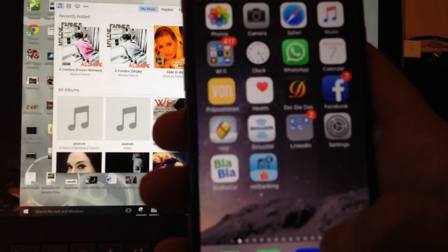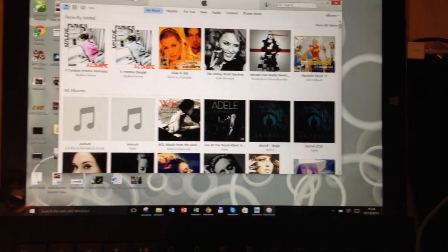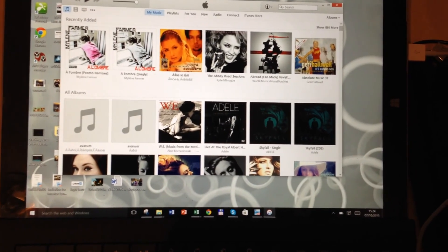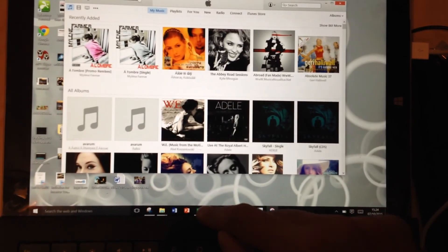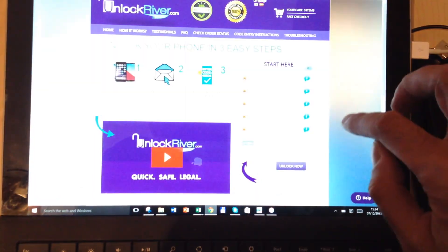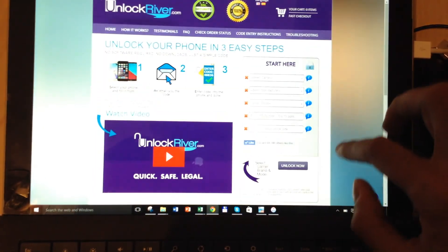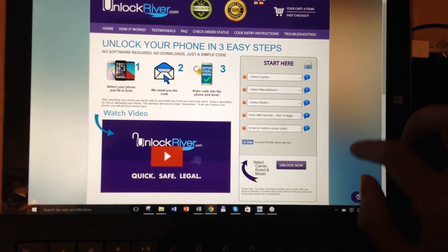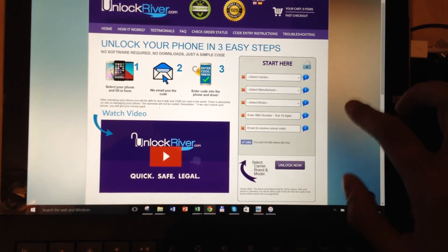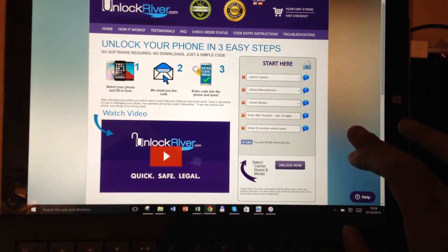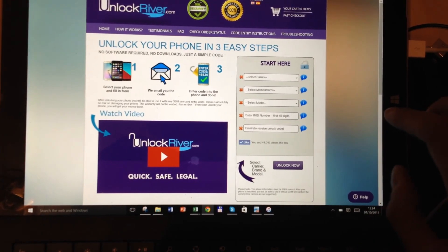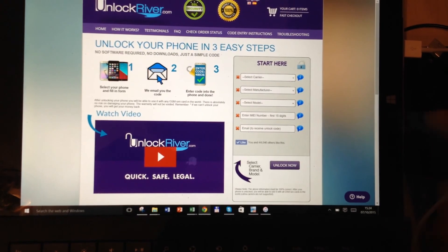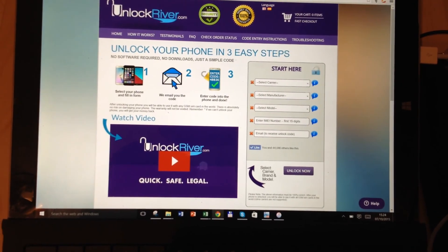Thank you very much for your attention, I hope you enjoyed the tutorial. If you have any questions, just let me know. And once again, the website I used is unlockriver.com — I highly recommend it as it's really great value for your money and this thing really works. Thank you so much, have a nice day everybody, bye-bye.